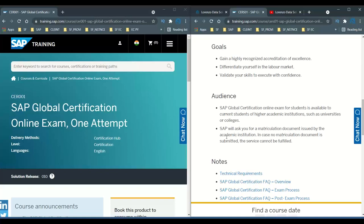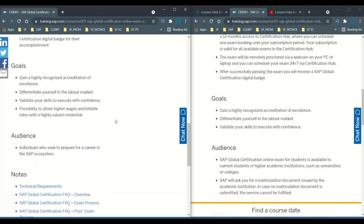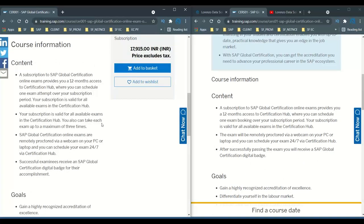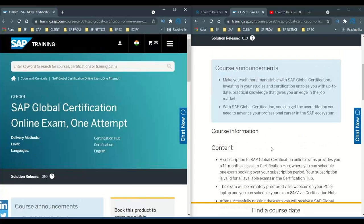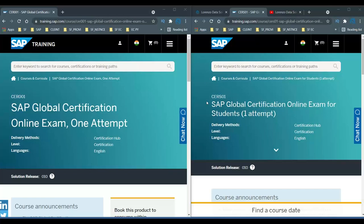For CRS01 the global certification online exam for students is available to current students of higher academic institutions such as universities or colleges, and SAP will ask you for a matriculation document issued by the academic institution. If no document is submitted, the service cannot be successfully registered. For CR001, the audience is individuals who seek to prepare for a career in the SAP ecosystem — so anybody can register. The goals and content are the same.